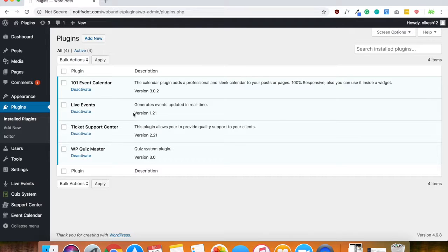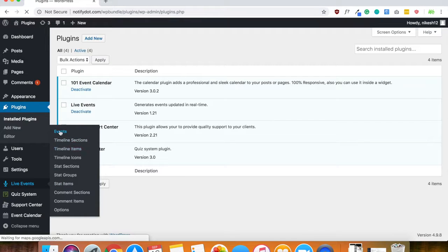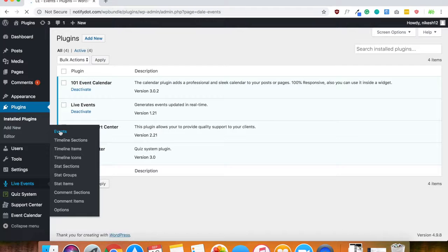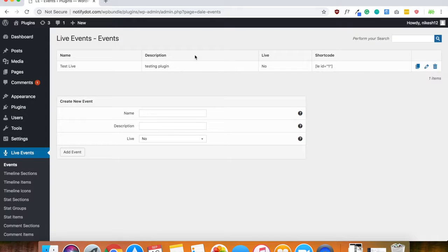Once you have done this, you'll see the live event plugin right here on the side and you can go ahead and go to events and create a new event just like this.